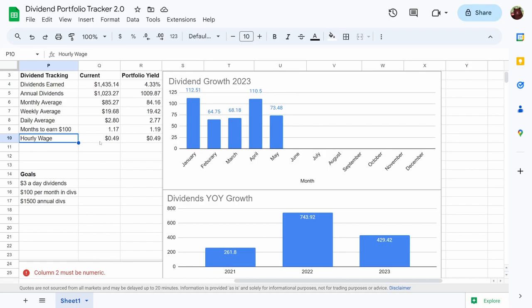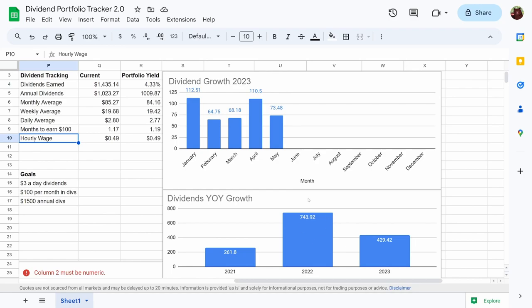Year-on-year: first year of investing I earned $261.80 in dividends, second year $743.92, almost a triple in a single year. About four and a half to five months into 2023, we're at $429.42, so we've already surpassed 2021 and we're on pace to pass 2022. I want to consistently get more dividends every single year and grow it at as high of a rate as I can.